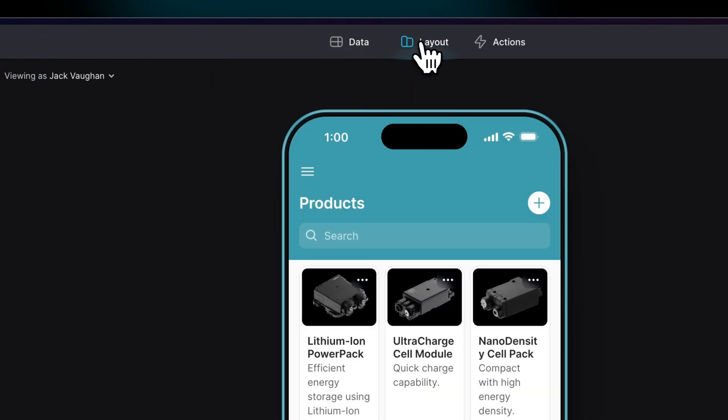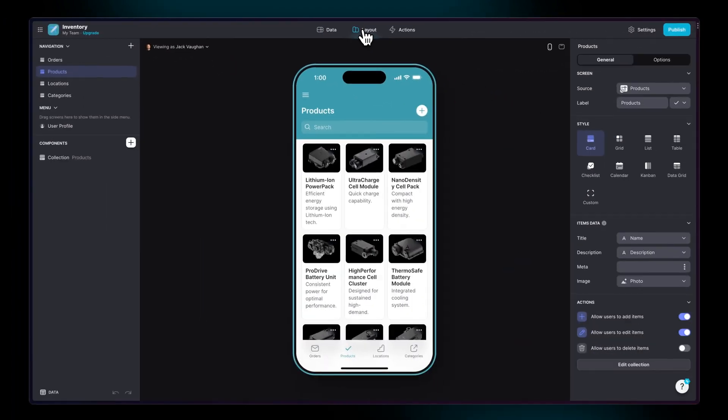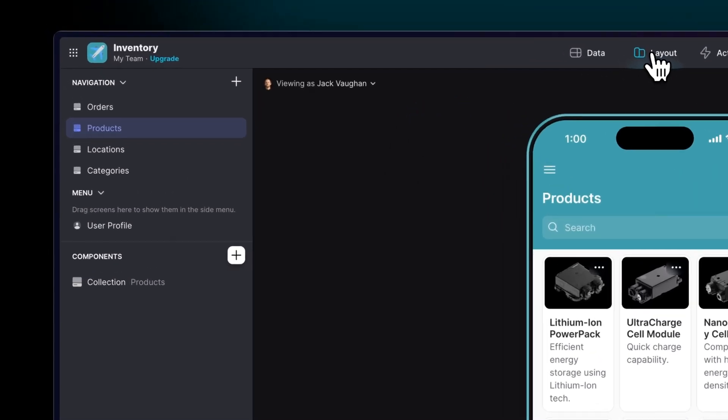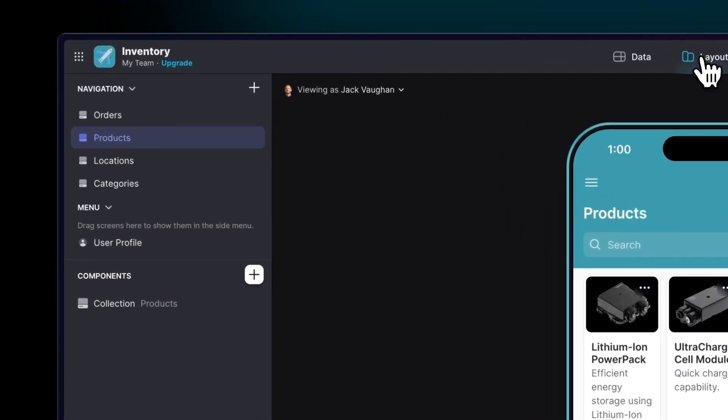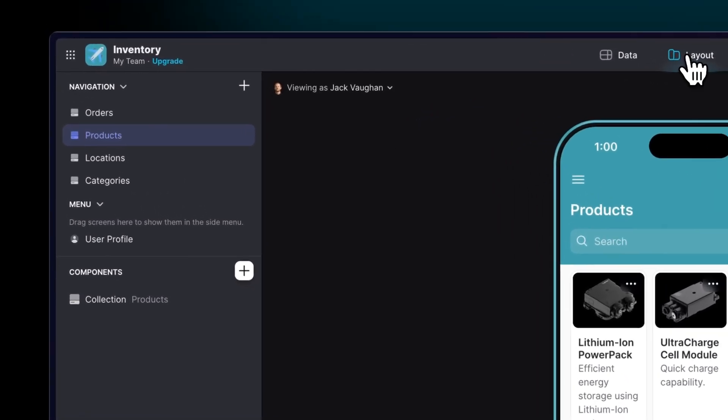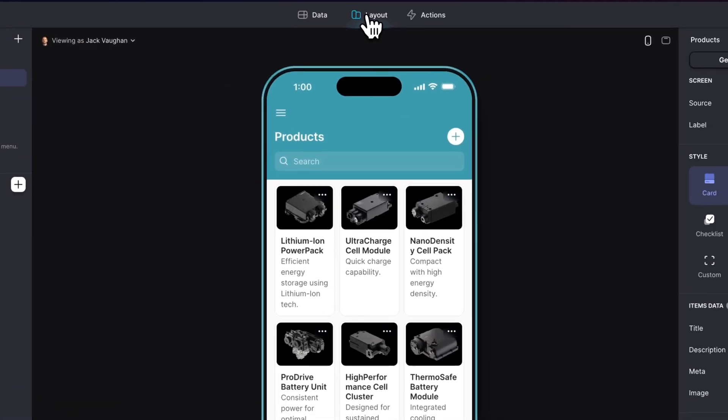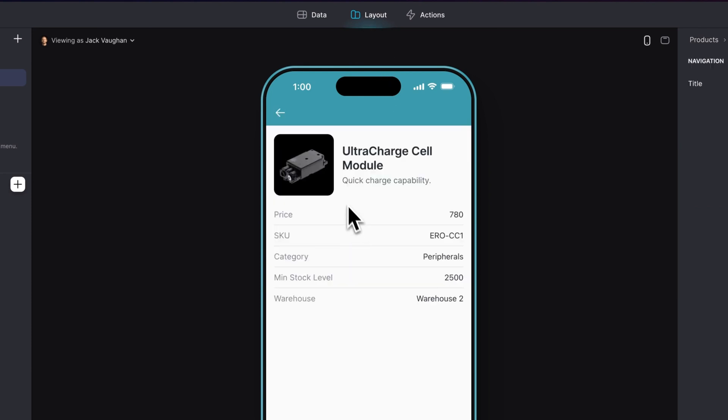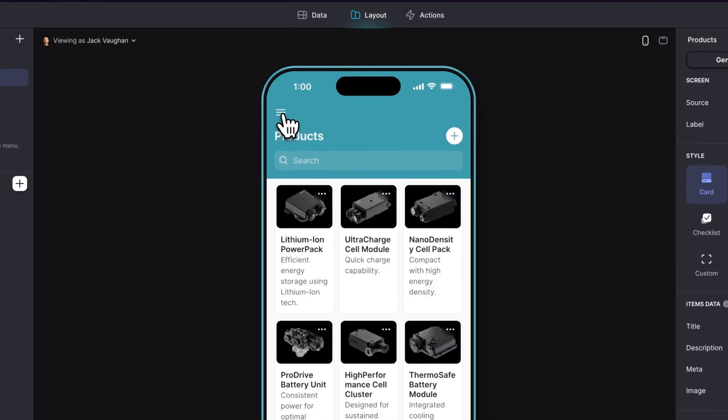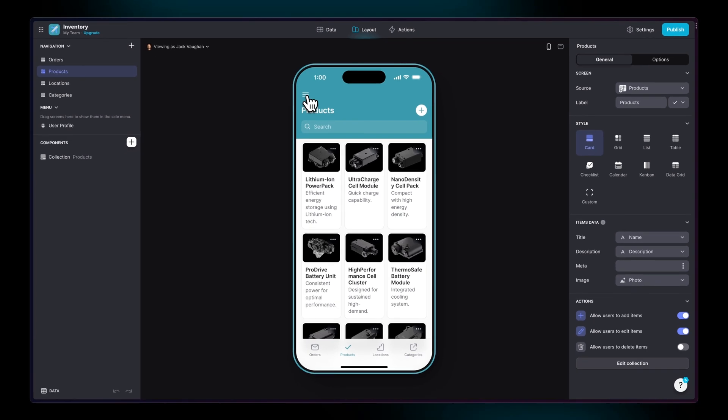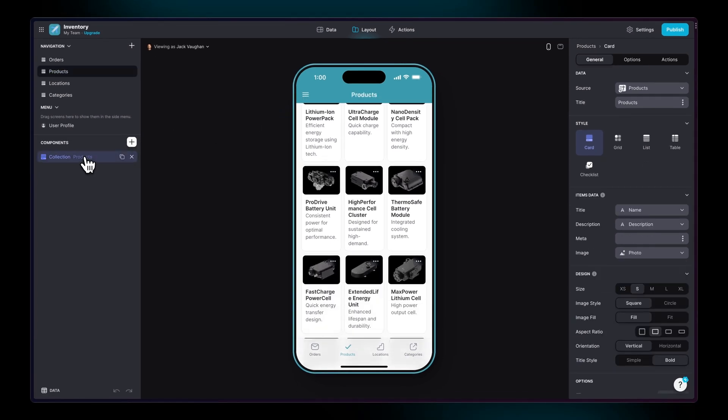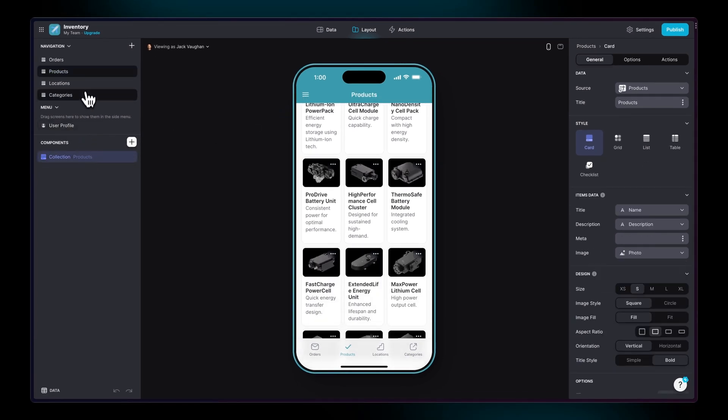Now let's head to the Layout Editor. The left panel is where you manage the screens and components in your project. In the middle is the Live App View, where you can use your app just as your users would. On the right is the Configuration Panel, and this will always change to show you the options for what you've selected.